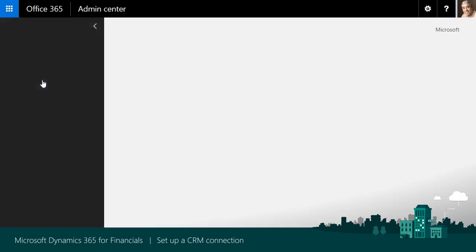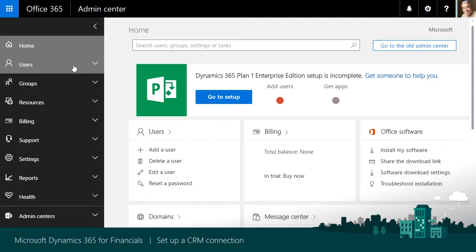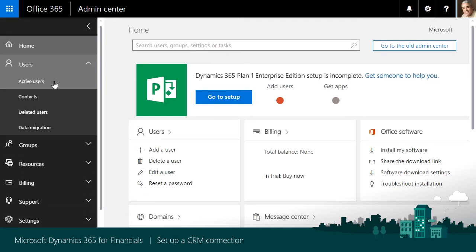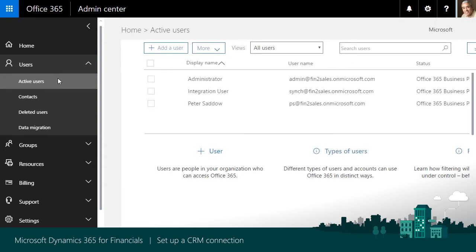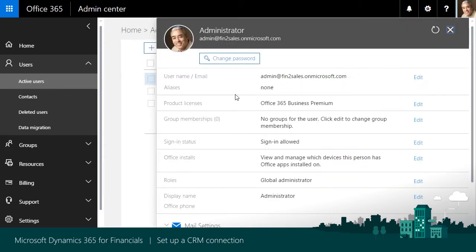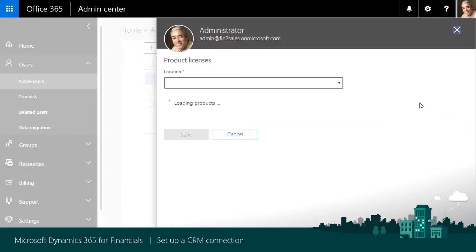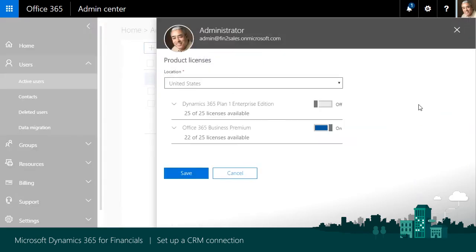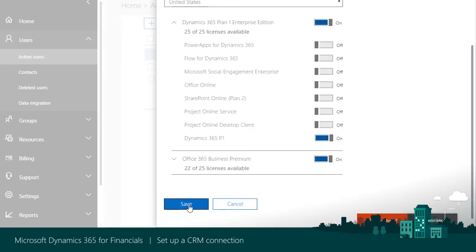Now, we'll enable Users for Sales by assigning licenses for Dynamics 365 Plan 1. Repeat these steps for the administrator, integration, and salesperson users. Open Users. In the Admin Center, choose Active Users, and then select the user to assign the sales license to. In Product Licenses, for the selected user, choose Edit. In the Product Licenses page, expand Dynamics 365 Plan 1 Enterprise Edition and turn on the license for the user.